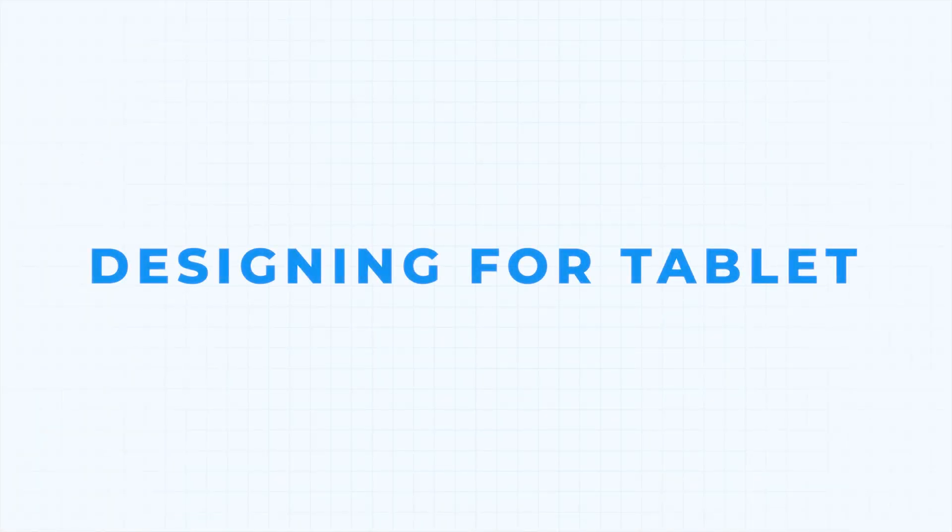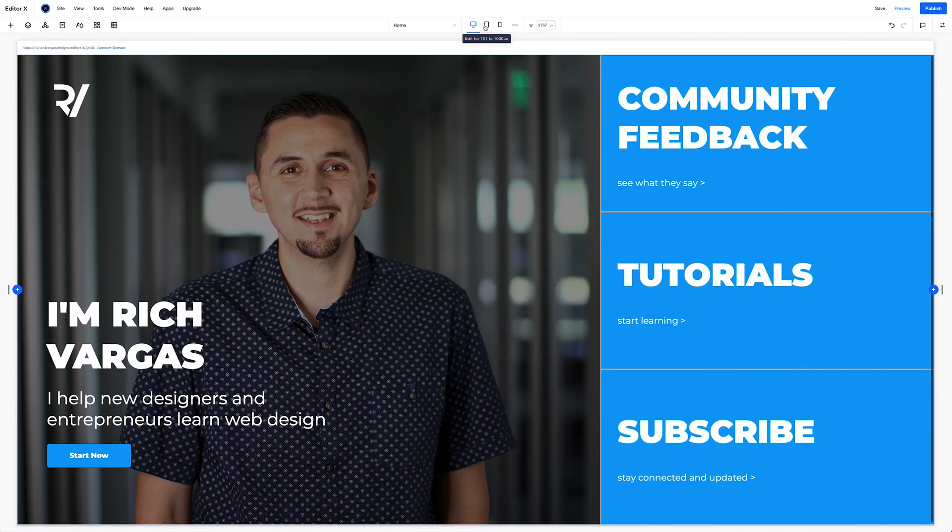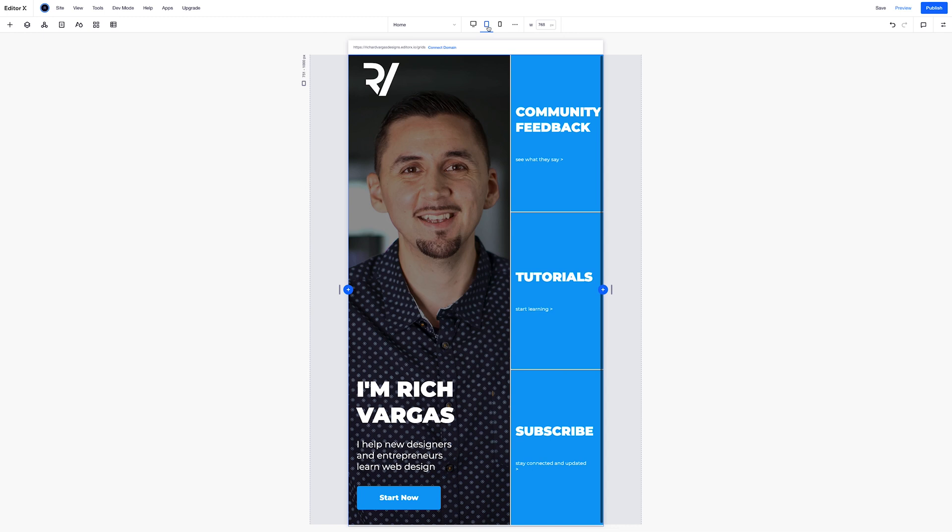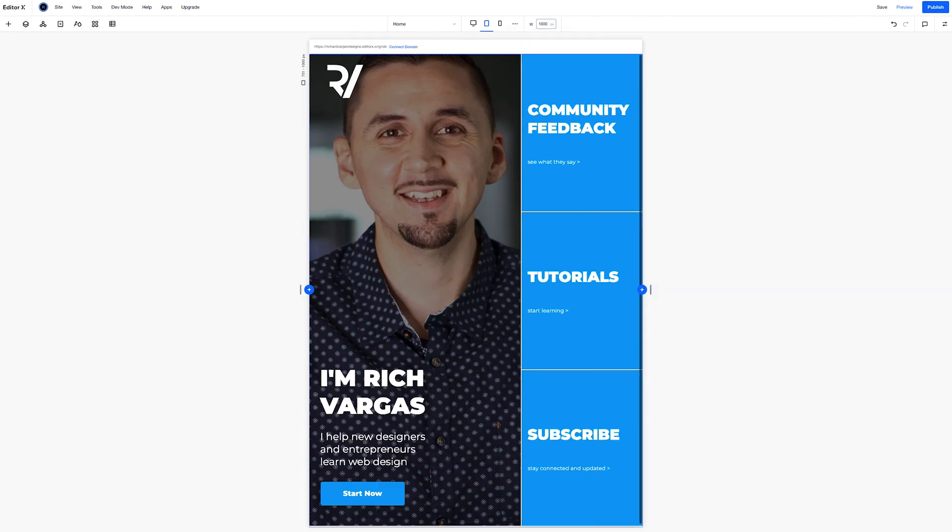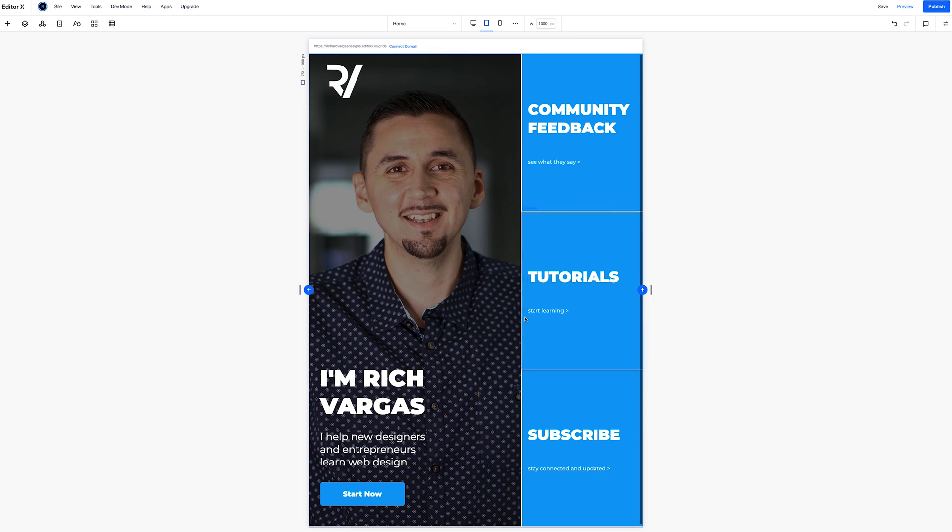So let's go ahead and go to our tablet breakpoint, which is 750 pixels to 1000 pixels wide. And immediately it takes me to somewhere between there, 768 pixels. I want to bring this to 1000 pixels. And this doesn't look too bad.